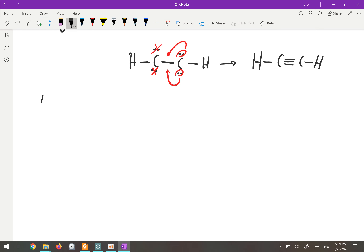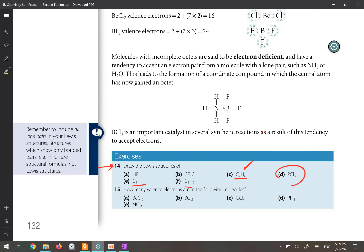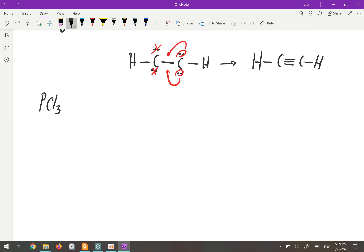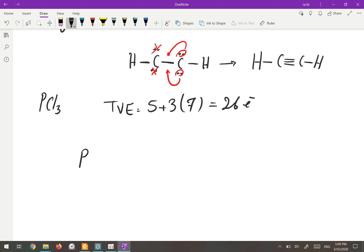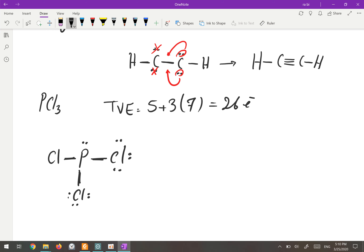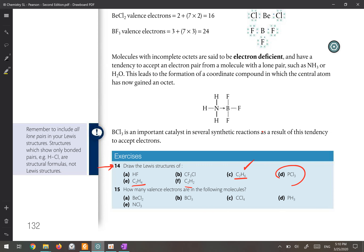For PCl3, phosphorus is in group 15 with five valence electrons, and three chlorines each have seven, giving 26 total valence electrons. Phosphorus is the central atom due to lower electronegativity, connected to three chlorine atoms by single bonds. Phosphorus already has eight electrons. Each chlorine gets three lone pairs to become octet. Counting the electrons gives 26 — the correct Lewis structure for PCl3.